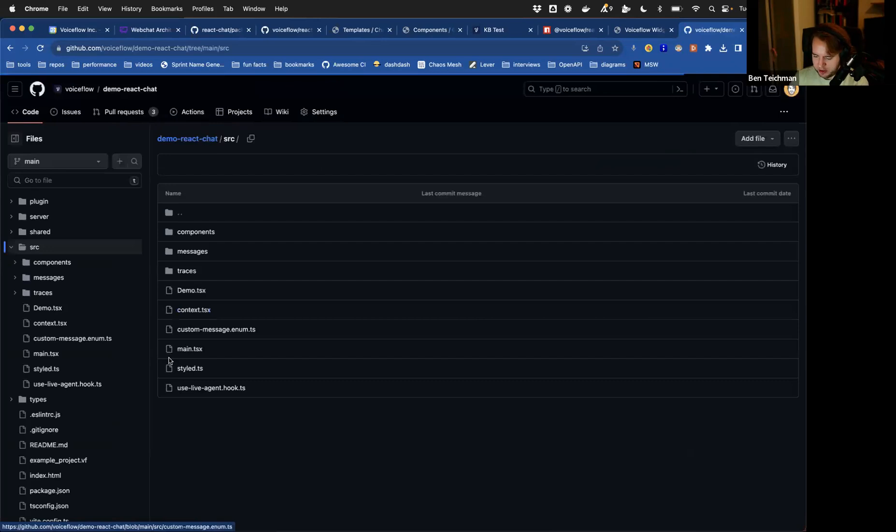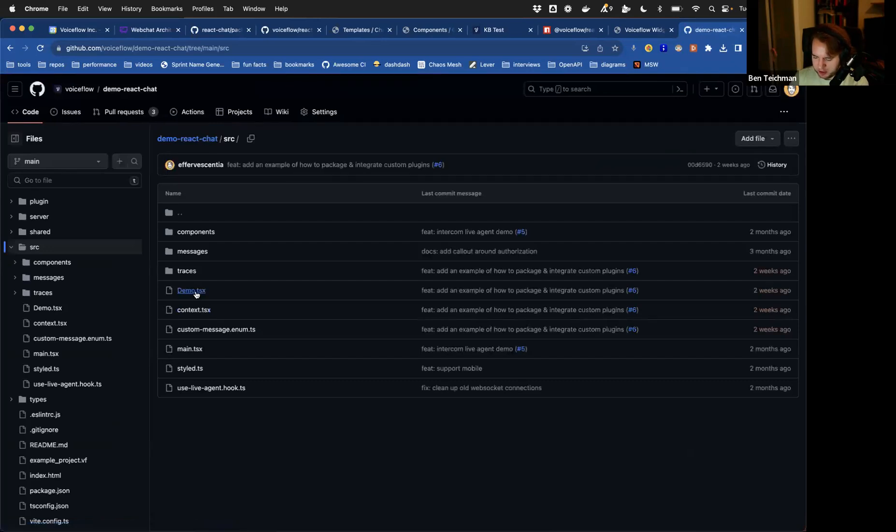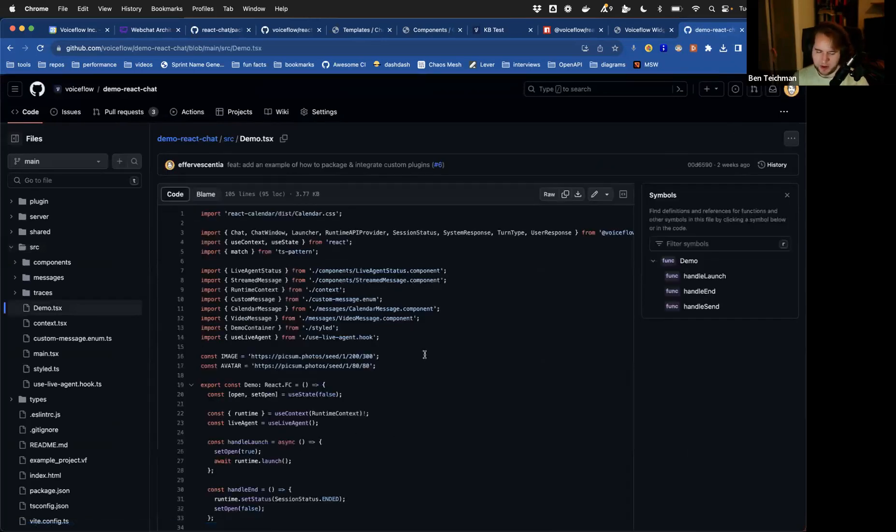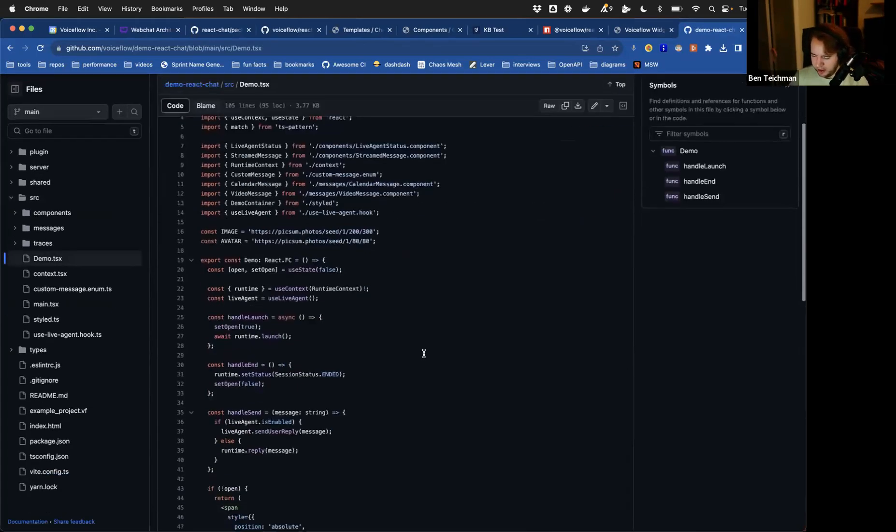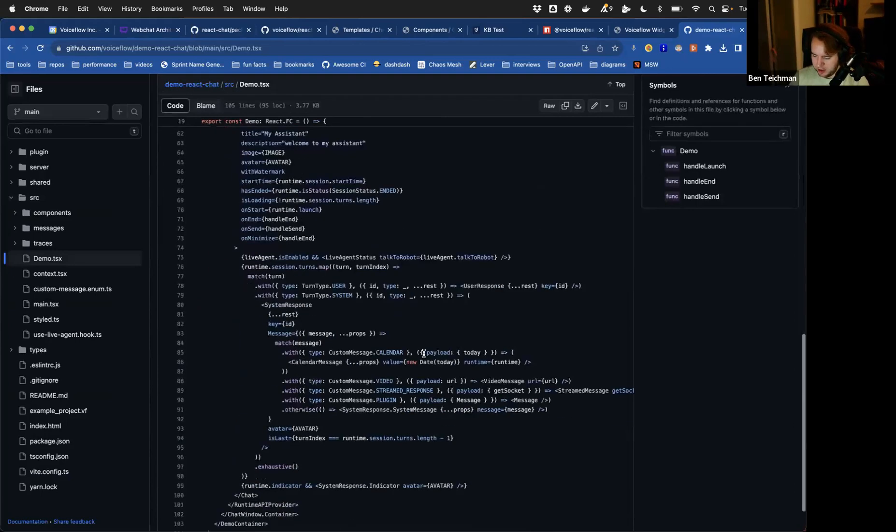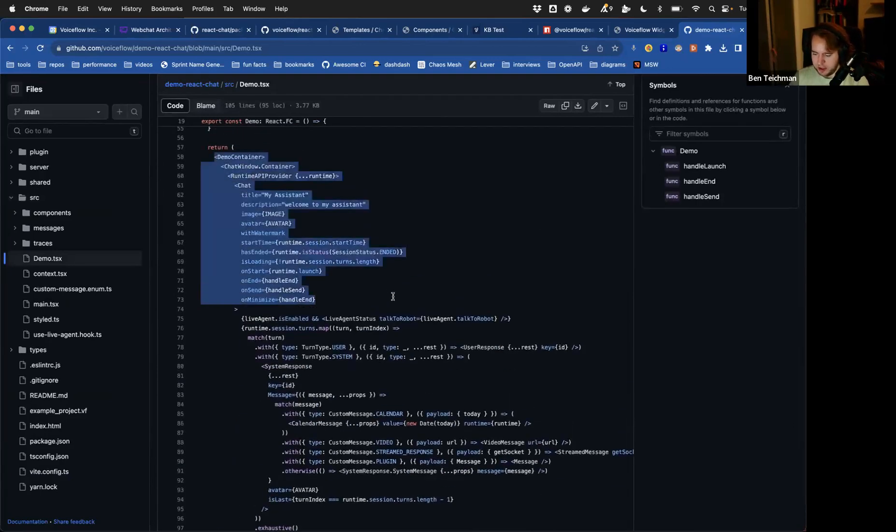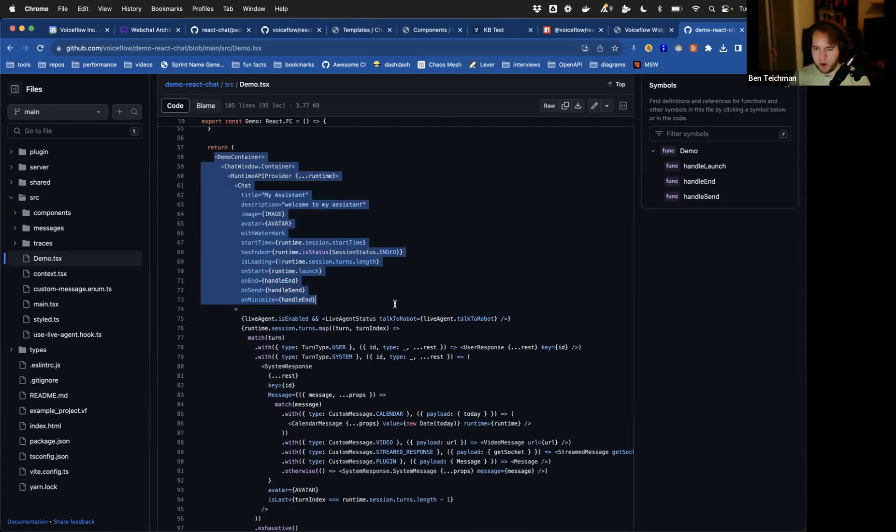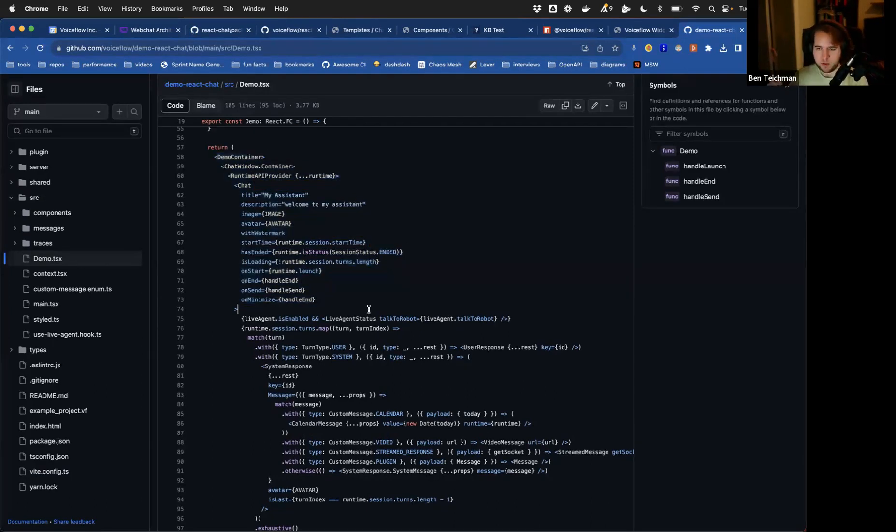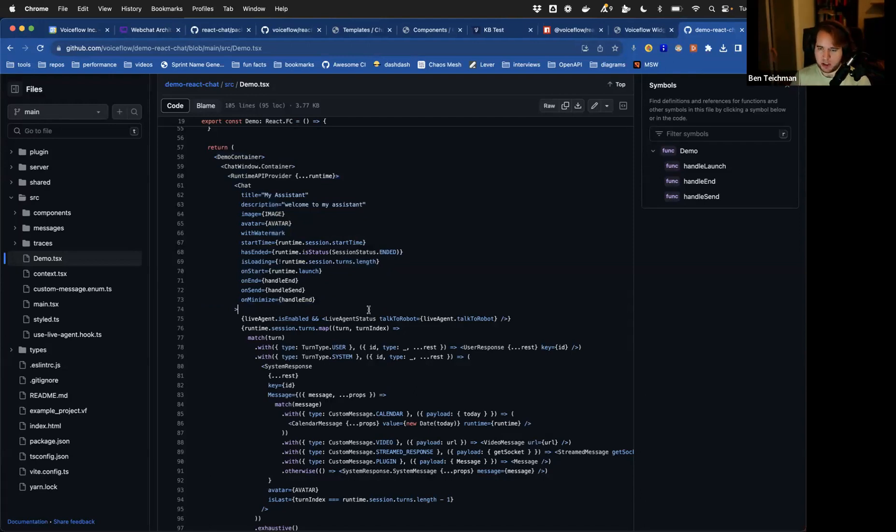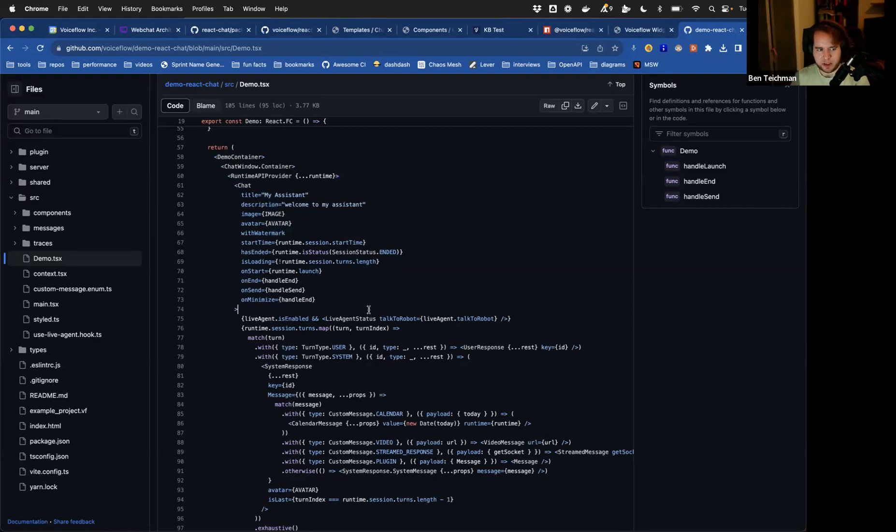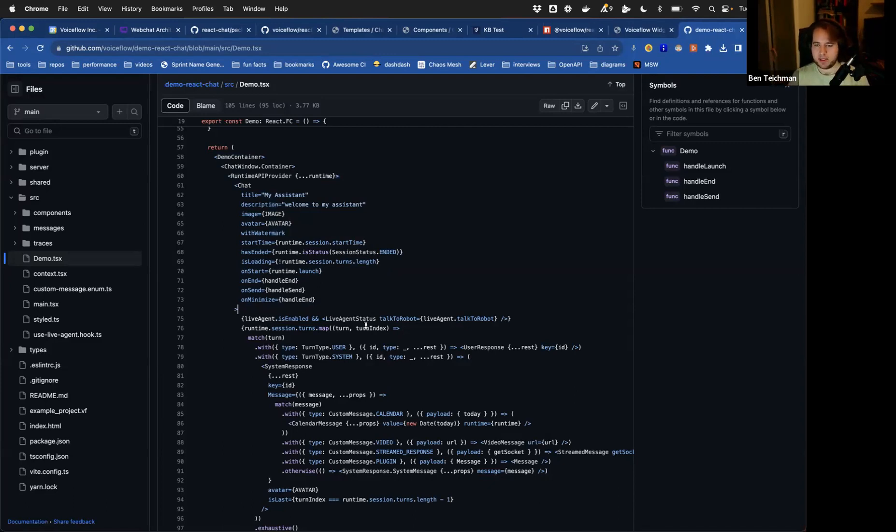So you can see if we drop into the source here and into this demo TSX file, in particular, it's basically showing how to do the highest level composition of the components that we provide in a way that results in a functional web chat, the widget experience. This can be used as a starting point for basically a react web app that is built using these components.